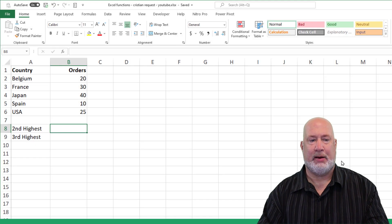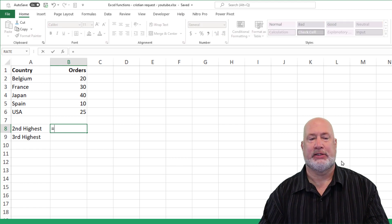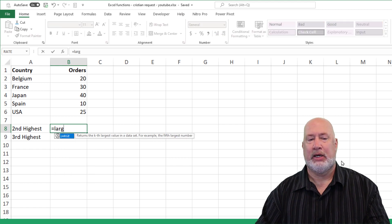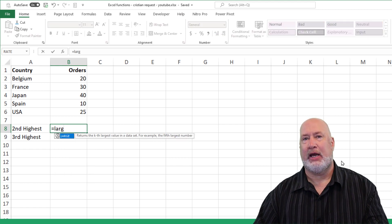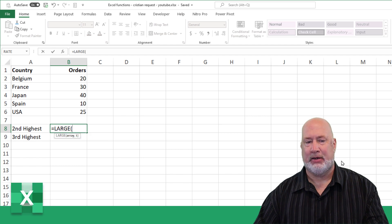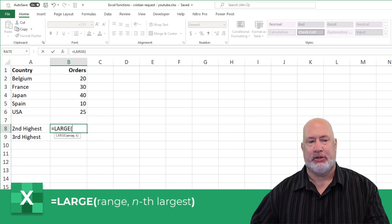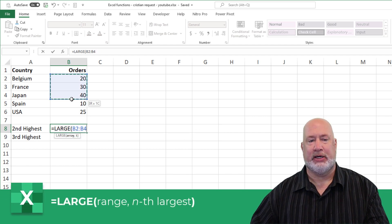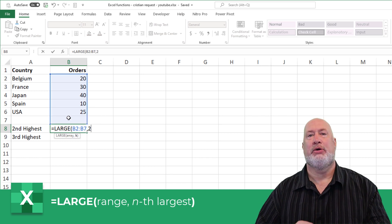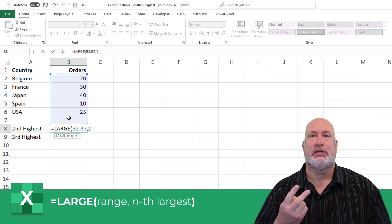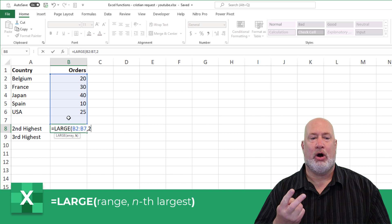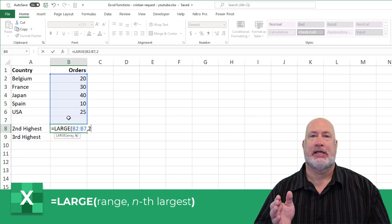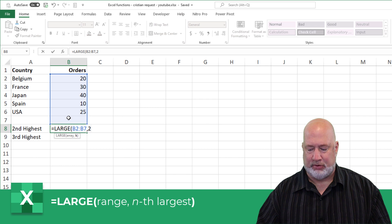So I'm in cell B8. I want to know what is the second largest value. Equals LARGE, tab, highlight your range B2 to B6. You can include the blank cell if you want to. Comma two. So the LARGE function has two arguments, not because I put the number two, it's because I did a comma and a number after it.